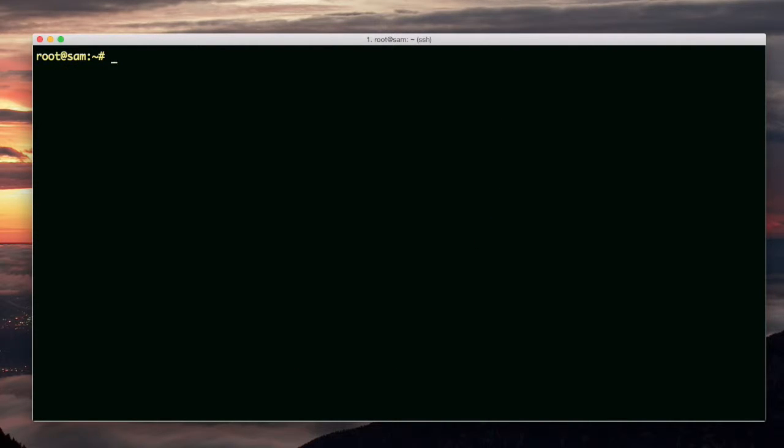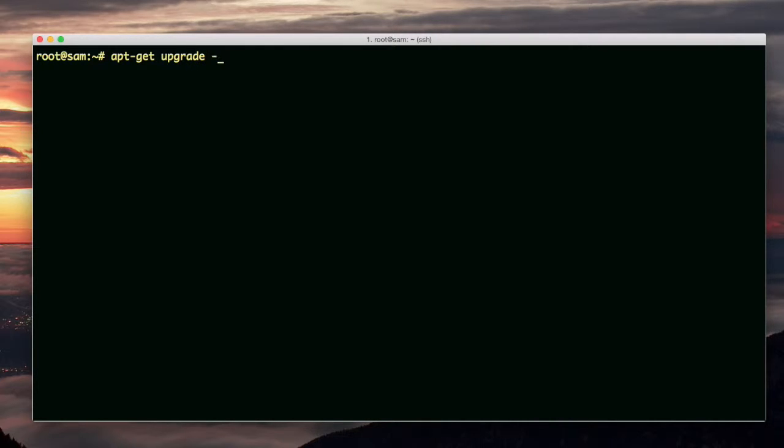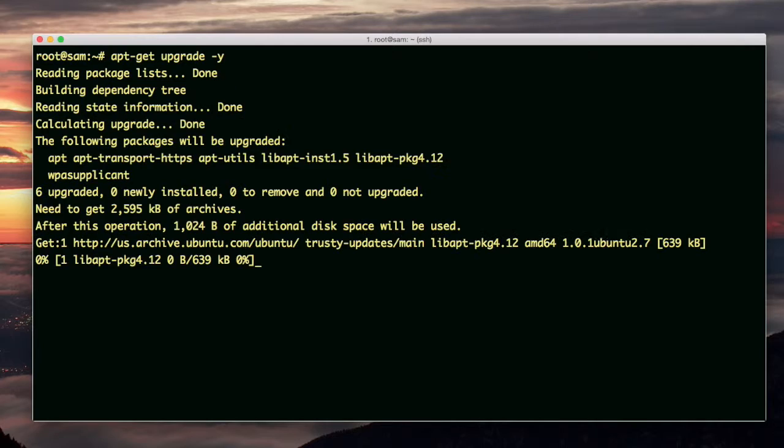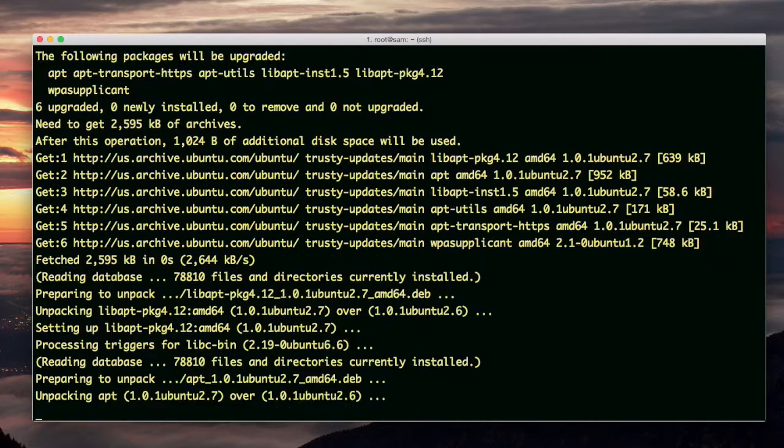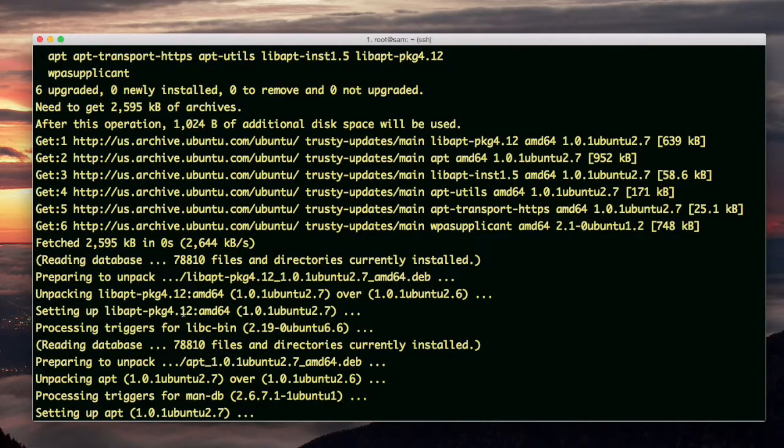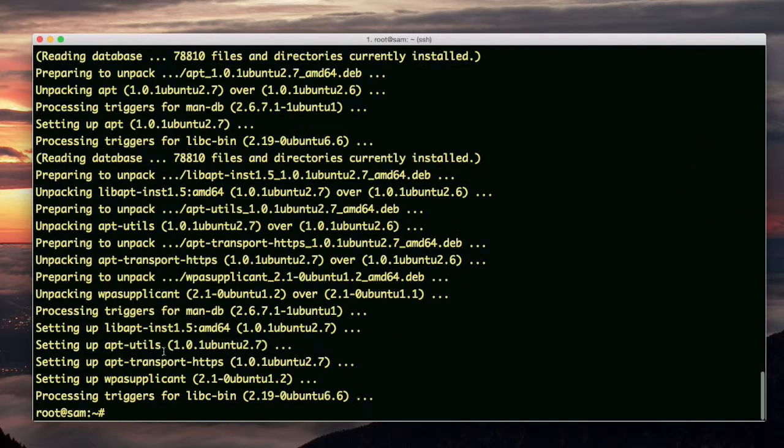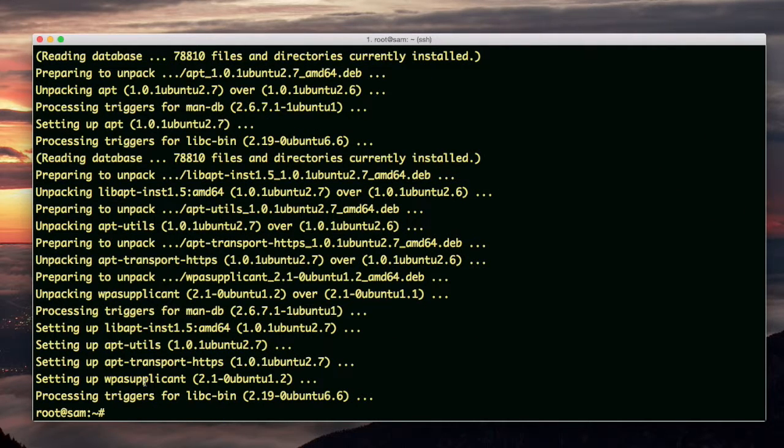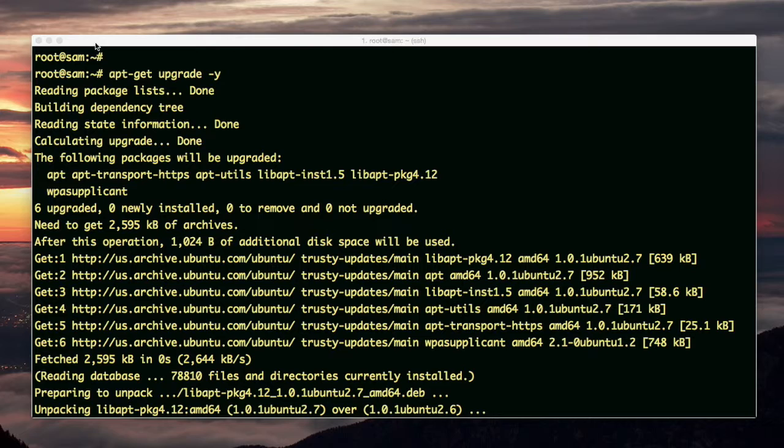Now I'm going to do an upgrade, so apt-get upgrade, and I'm going to use the dash-y so I don't have to keep telling it yes. So apparently some packages were upgraded. Yes, it's true. There were packages upgraded.